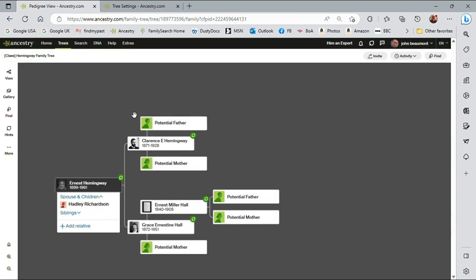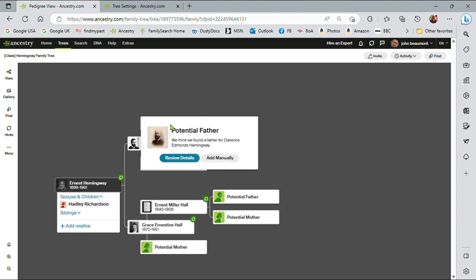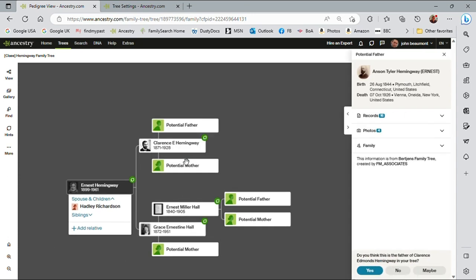You can see now Ancestry has filled these boxes in with potential father, potential mother at the grandparent level. Now these are more than hints. These in my mind are suggestions. Let me just click on potential father here. I can review the details or add manually. Let me review the details. And because these are more than hints in my mind, these suggestions, they come with a whole host of information depending on what Ancestry has found.